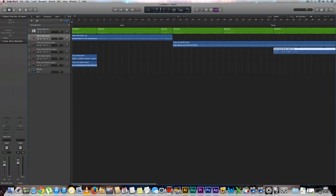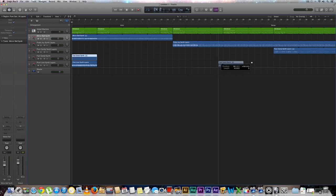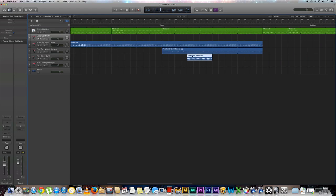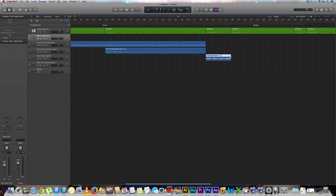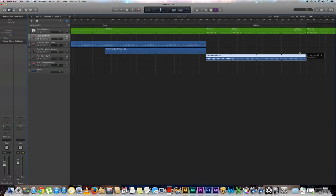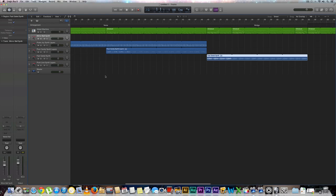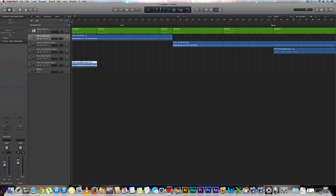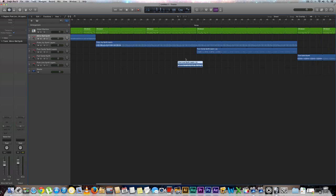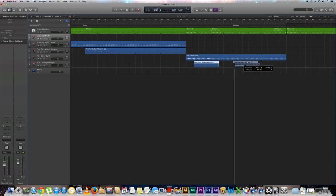Next, we grab our Fast Gated Synth and start that at measure 39, ending it at the end of the bridge. Then we grab our Pure Love Synth and drag that to measure 57, running it until the end of the verse.